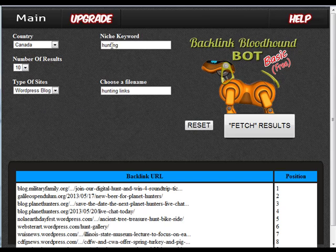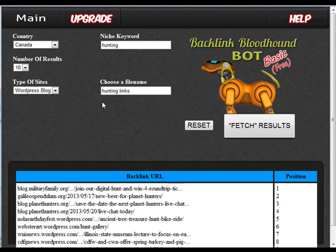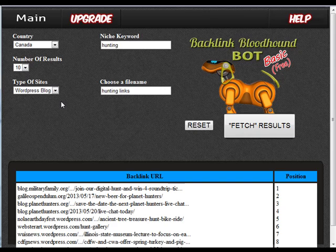For this search that I had just performed, I used "hunting" as the niche keyword and the file name is the Excel file that will be saved with this information as well. I just called this "hunting links" and you would come down and hit fetch results. It takes a matter of maybe 10 seconds — it goes out and filters with all the preset settings that are in the software.